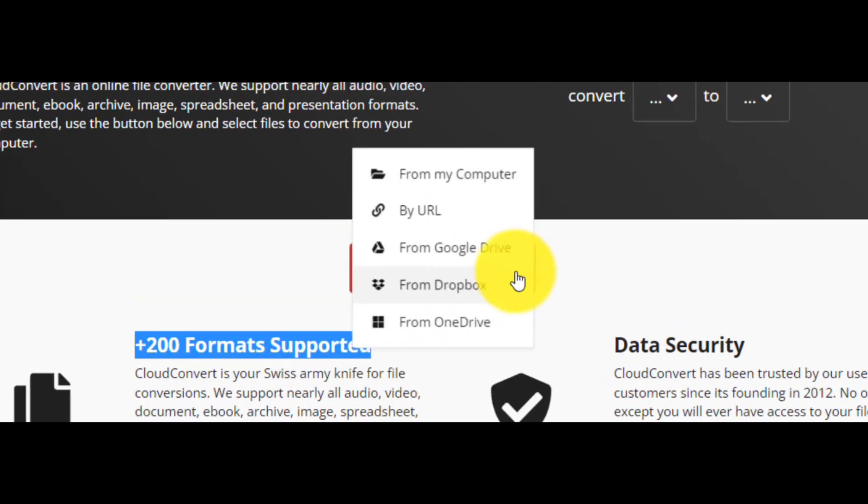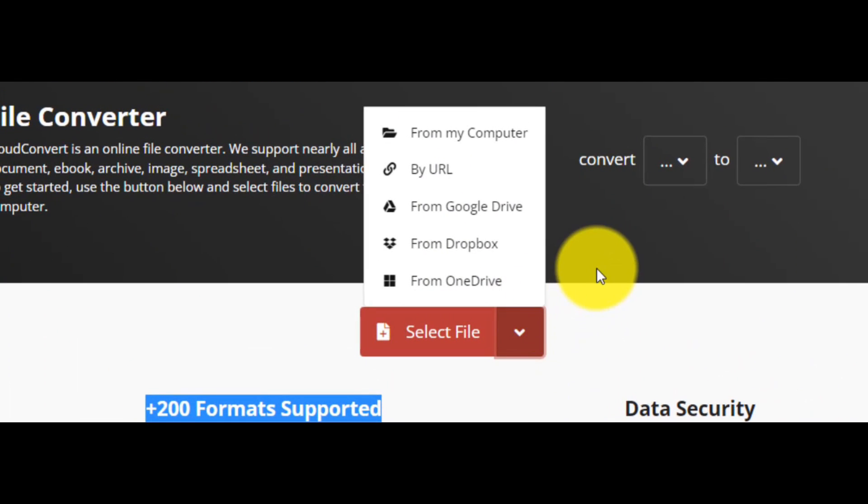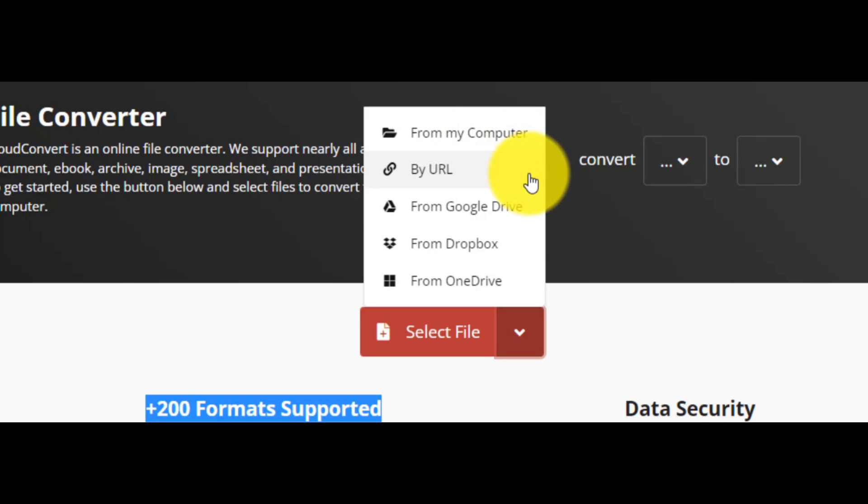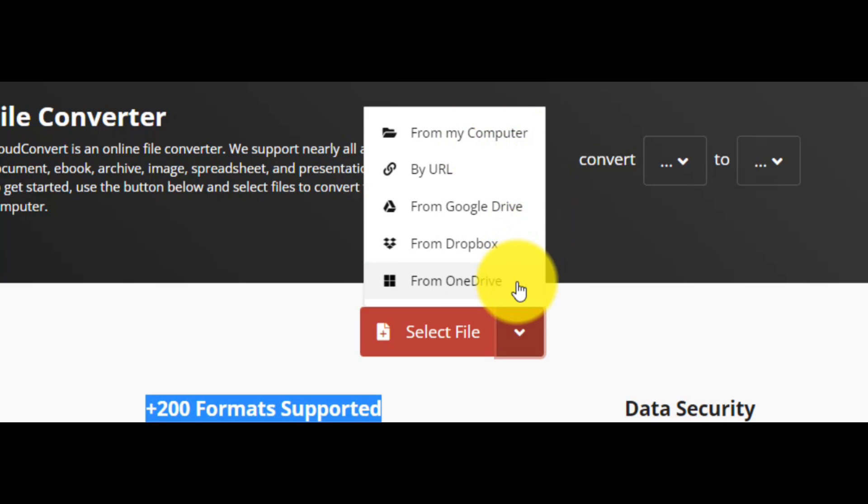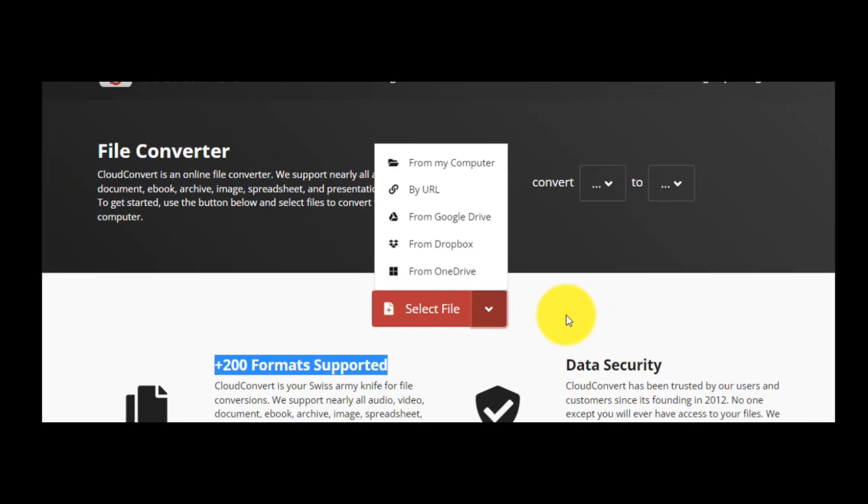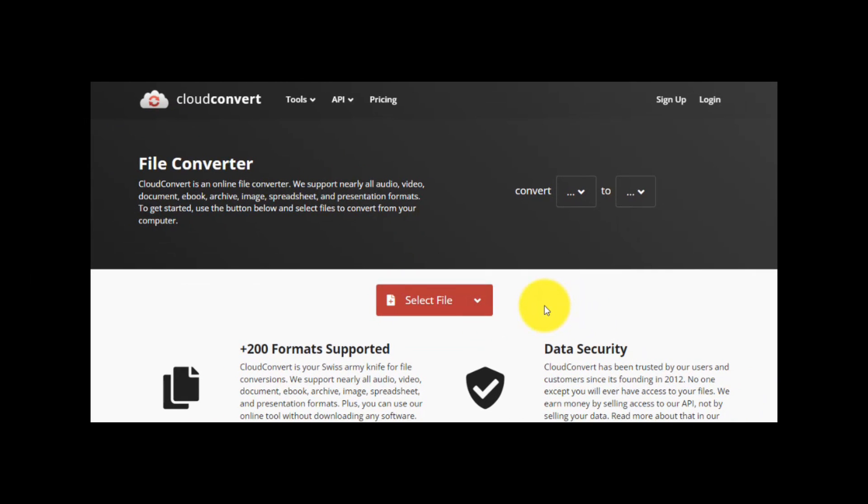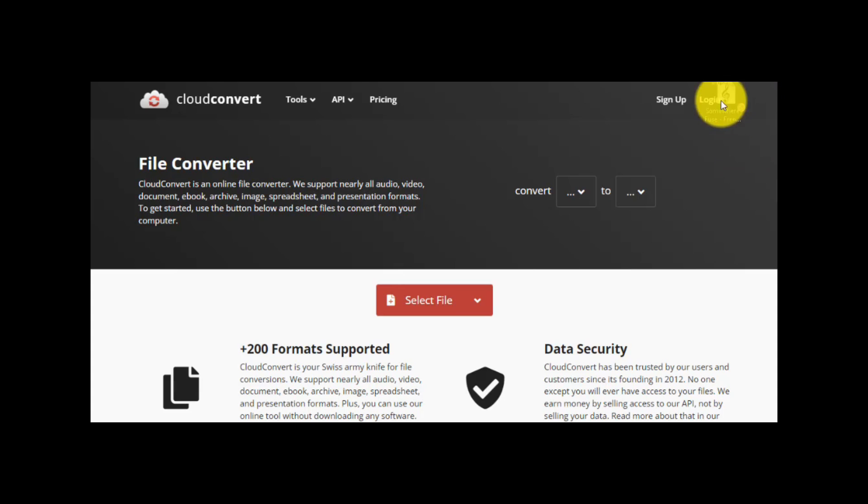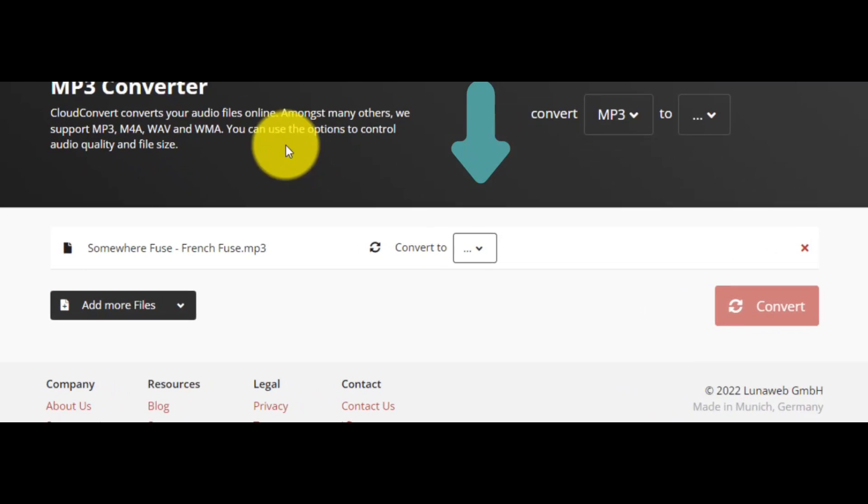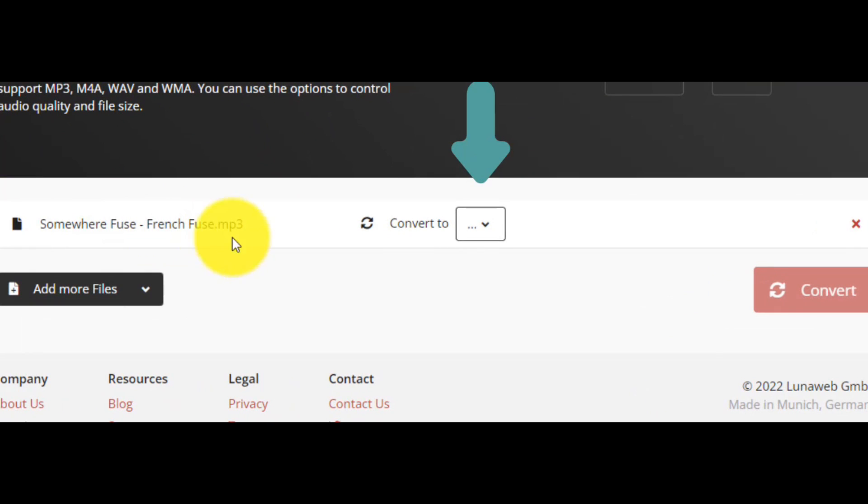In order to convert anything, you can click here to the red button and choose a file from your computer, by URL, from Google Drive, from Dropbox, or from OneDrive. Or you can follow my move, so that with drag and drop to choose a file. In my case, I drag and drop a song in format MP3.